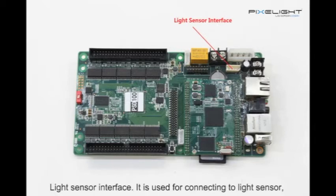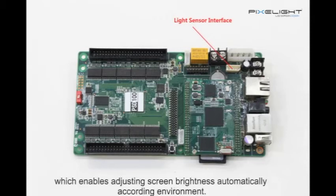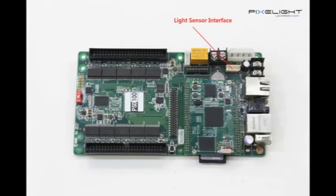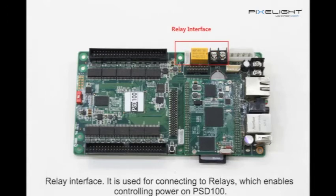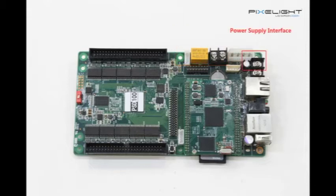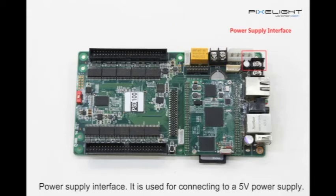LED sensor interface is used for connecting to a LED sensor, which enables adjusting screen brightness automatically according to environment. Relay interface is used for controlling power on PSD100. Power supply interface is used for connecting to a 5V power supply.